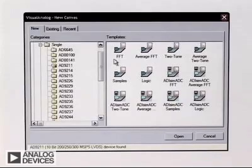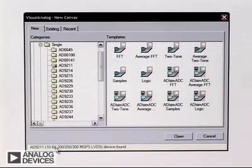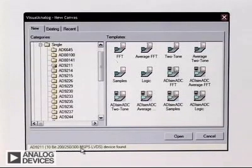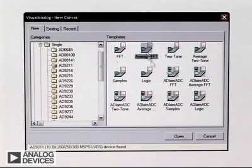Visual Analog auto-detects ADCs that support a serial port interface by reading back a unique device ID from the ADC. Using the auto-detect makes it easy to get started once you have all the hardware in place. As you can see, Visual Analog has detected a 9211.